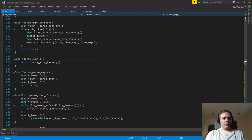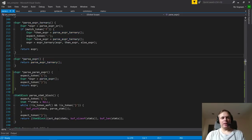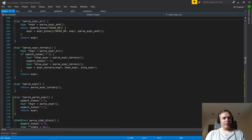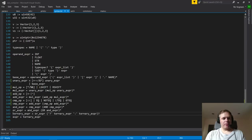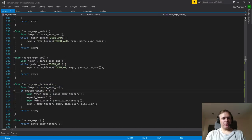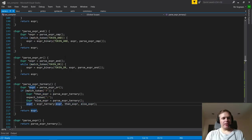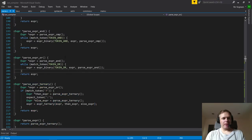Looking at the code: ternary says we need an or expression and then an optional question mark. So we parse an or expression, then parse an optional question mark. If there is one, we need another ternary expression for the then-part and a mandatory colon for the else-part. We parse that, and then you'll see we actually reassign the expr pointer in place to the new result. For left-associative operators — for example, parse_expr_or — we first parse an and expression, then in a loop as long as we can match an or token, we consume it and recursively parse another and expression.